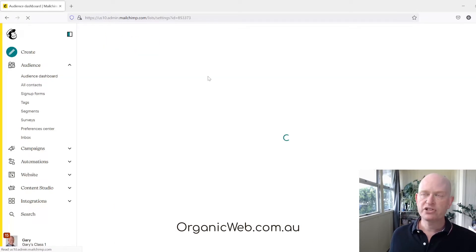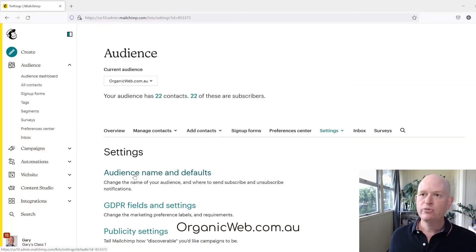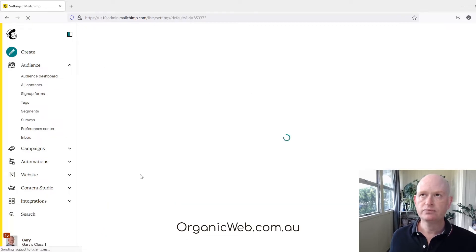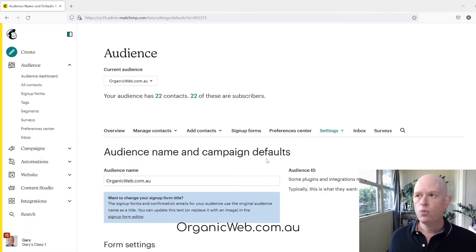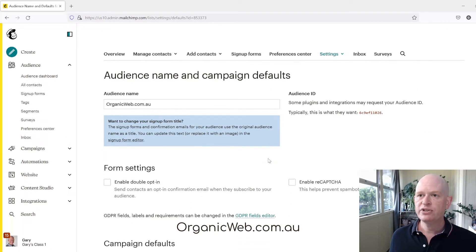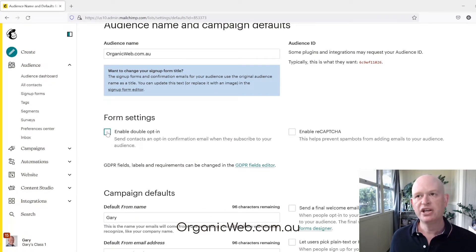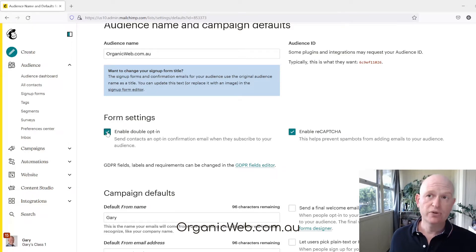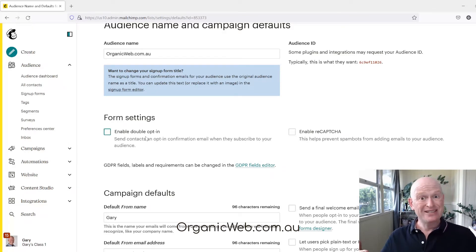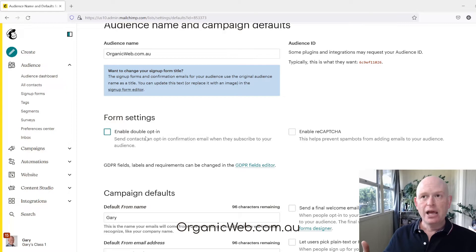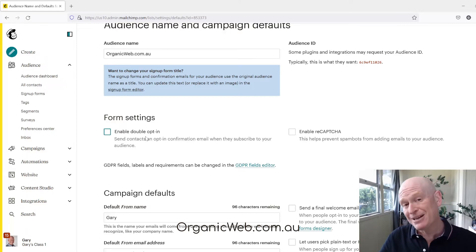We'll just wait for this to load up, then click 'Audience Name and Defaults'. Once it loads, if we scroll down the screen slightly, we'll see we can either check or uncheck 'Enable Double Opt-in'.